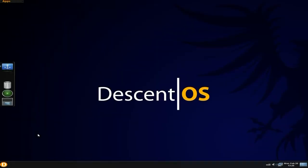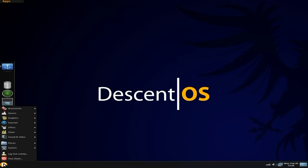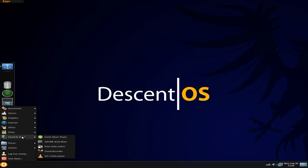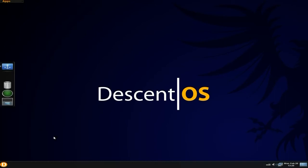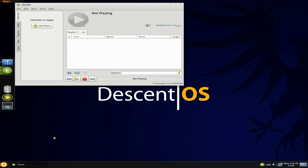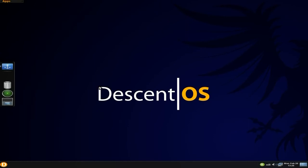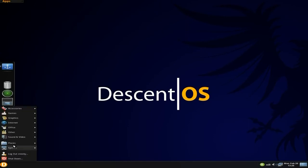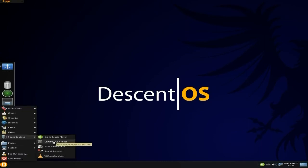That's office out of the way. Under sound and video, Exaile is your standard player. Most would have seen Exaile by now, it's just nice, it does what it says. Import your music and play your music.